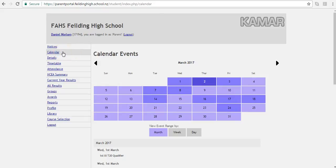The calendar will allow you to see upcoming activities and events happening at the school, either by month, week, or by day.